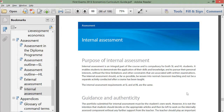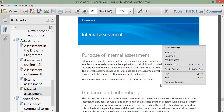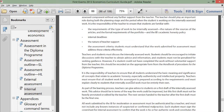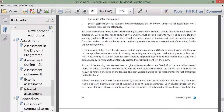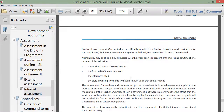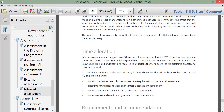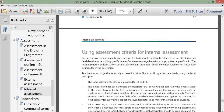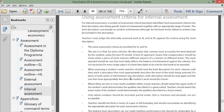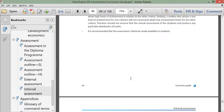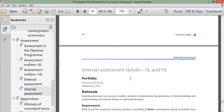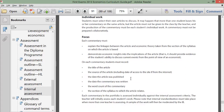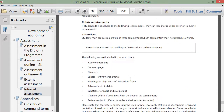Go to page 88 and read all about the purpose of the internal assessment in economics, the level of guidance your teacher is expected to give you, what your responsibilities are, how much time should be spent on the IA, and so on. The requirements and recommendations are here, and the assessment criteria — which is very important. You need to know how you're going to be graded on this very important assignment.